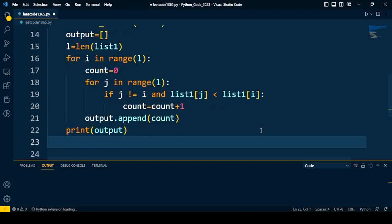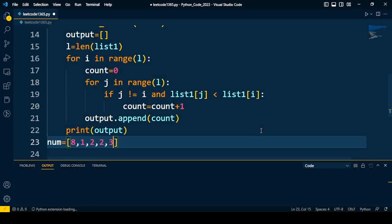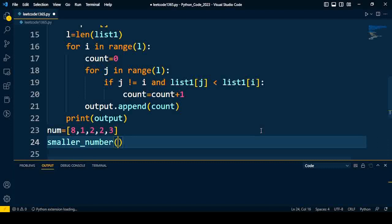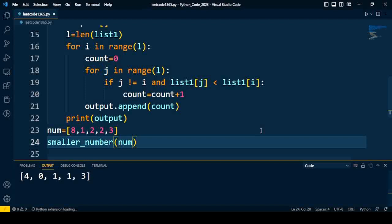After that, we'll call the function, but for that we need an input: nums = [8,1,2,2,3]. This is our first example input. We call the function smaller_number(num). When I execute the code, I get the output [4,0,1,1,3], which is also expected.